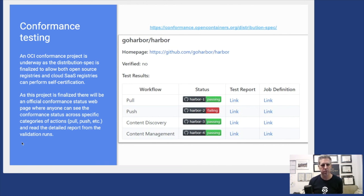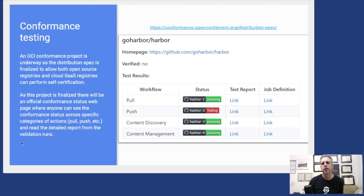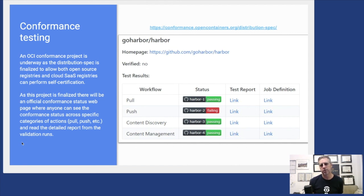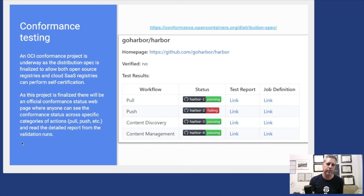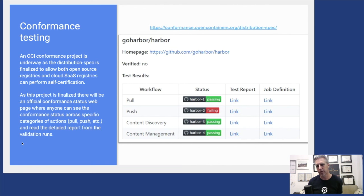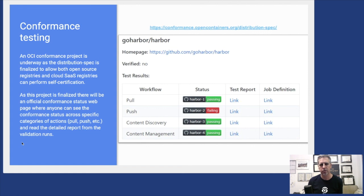It's divided across things like pull and push and content discovery, and you can see the very specific tests that are passing or failing at these links. This is another great aspect of the work of the OCI to make sure that as registries blossom and grow over the next years, both in offerings from your favorite cloud provider or new products or new open source projects, you can have that interoperability between registries that you want to use by verifying that they conform to the OCI spec.